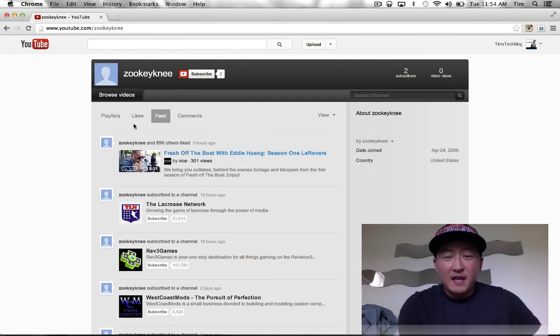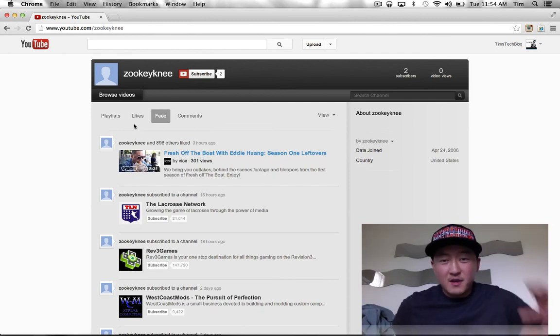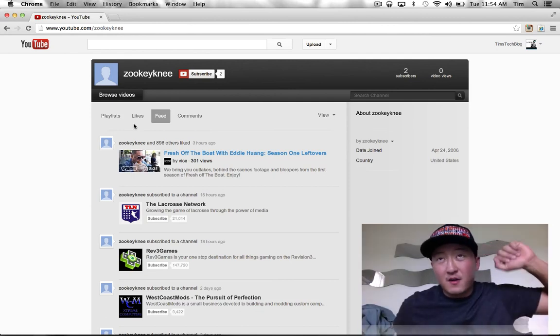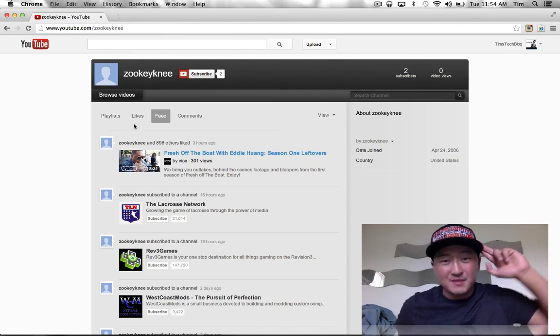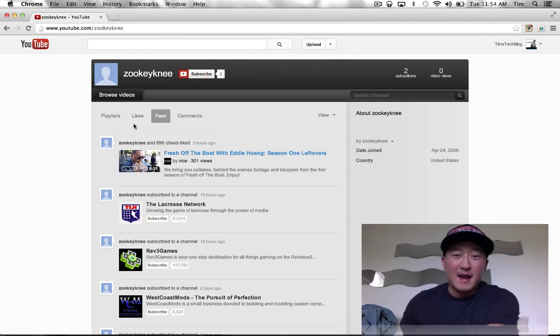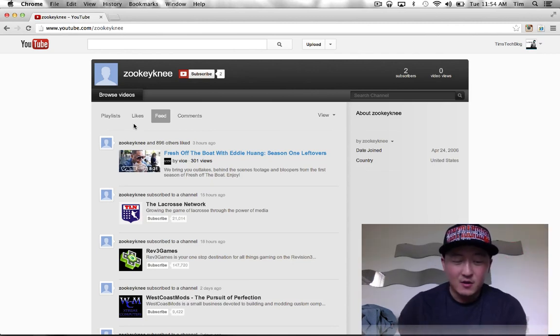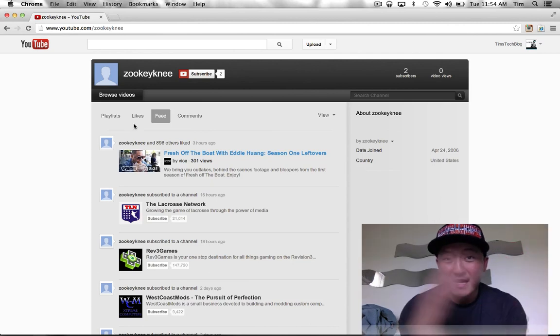YouTube of course is here. Thank you for everyone who entered. Follow me on Tim's Tech, or follow me on Twitter at TimsTechBlog, and I will catch you guys in the next video. Okay, bye!